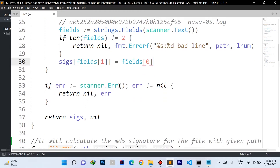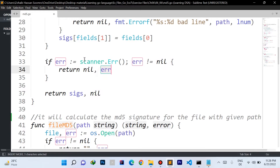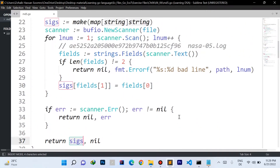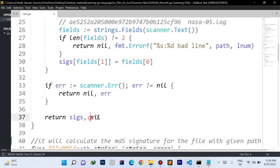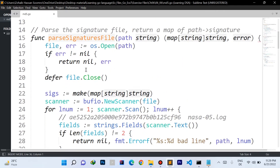We also check if there was any error while the scanner was reading the file. If there was an error, we return nil for the map and the error value. Otherwise, we return the map, which now contains both file paths and their expected signatures, along with nil to indicate no error occurred while parsing the file.